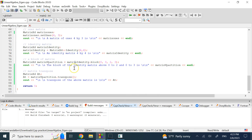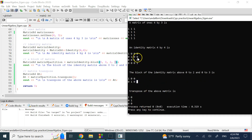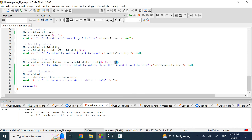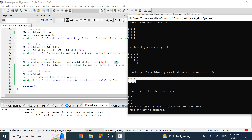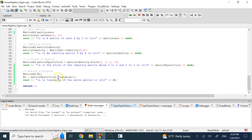You can also partition a matrix and extract a submatrix using the .block() method. On the identity matrix, specifying the top-left corner at position (0, 0) and extracting 2 rows and 3 columns gives a 2×3 submatrix — the first two rows and first three columns of the identity.